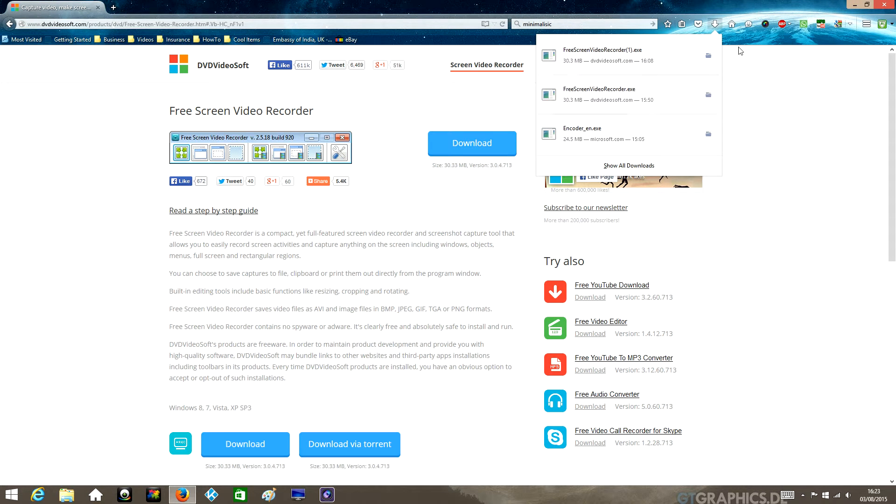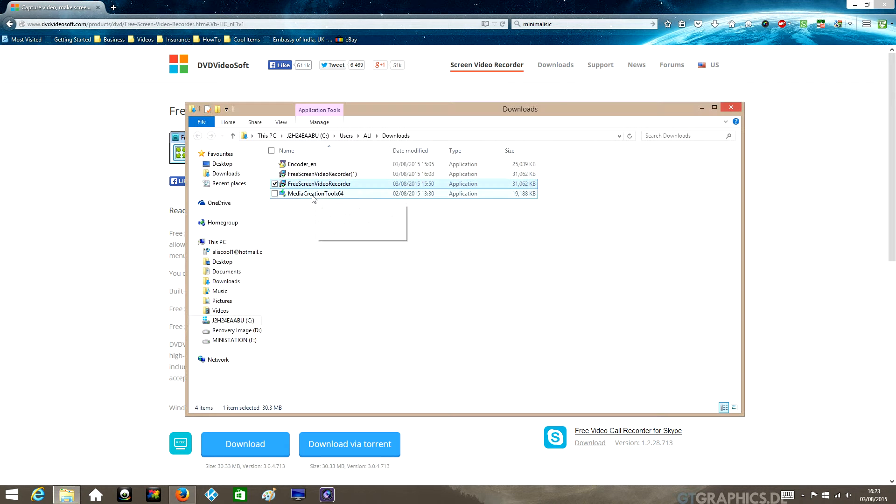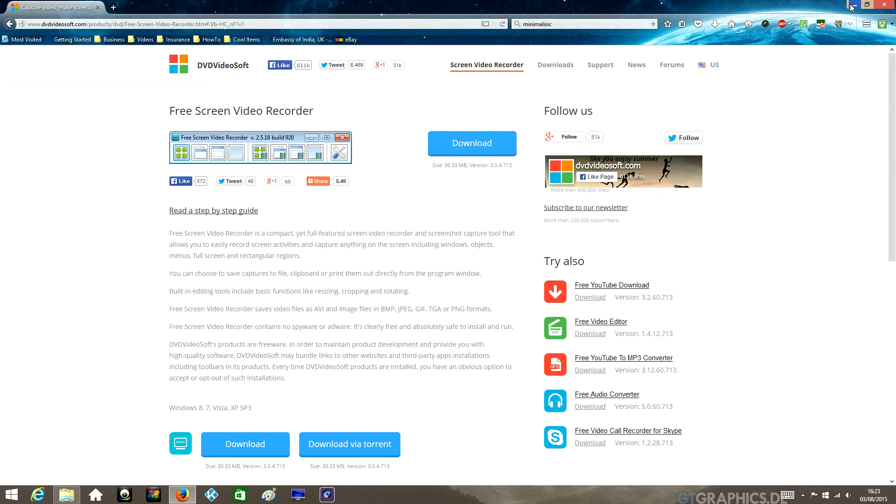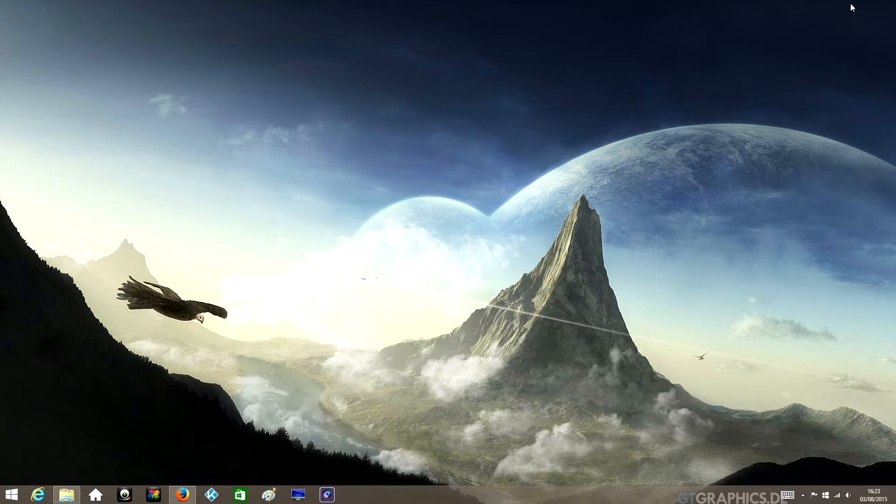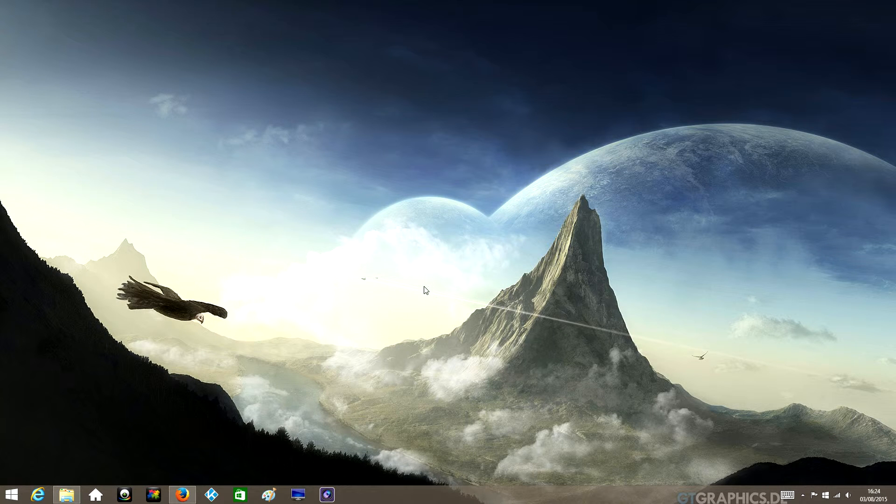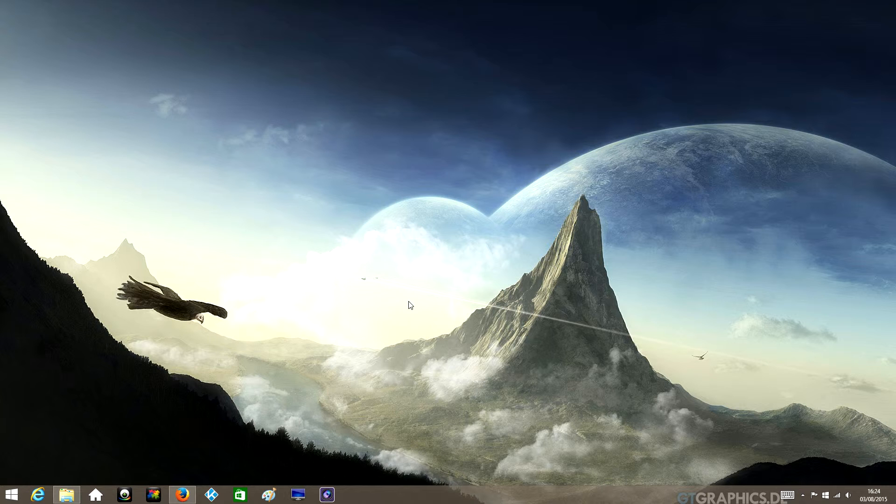Make sure to click the custom installation from the options and make sure to untick and decline any extra software which is offered to you, because you don't want to fill your computer with spam or any other rubbish software like tune-up utilities and that kind of stuff.